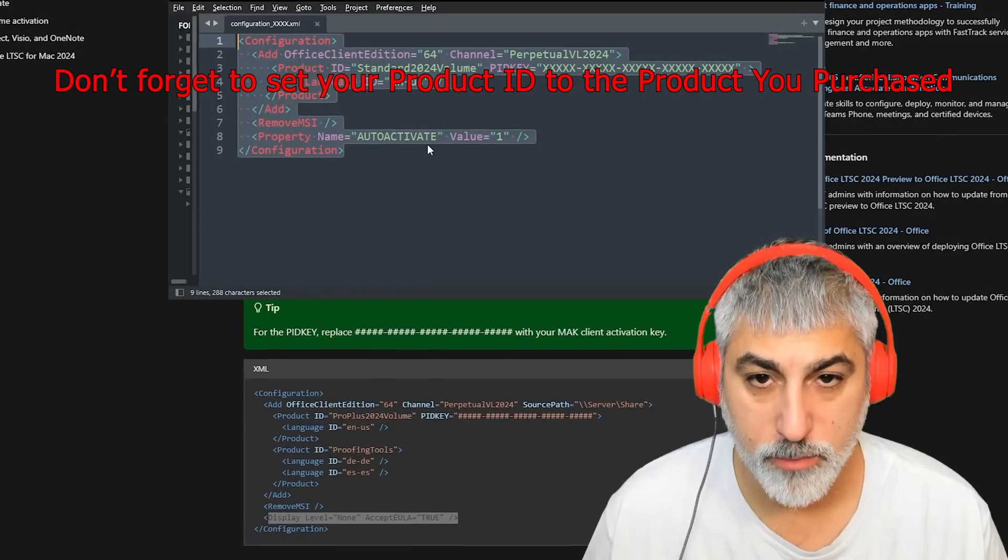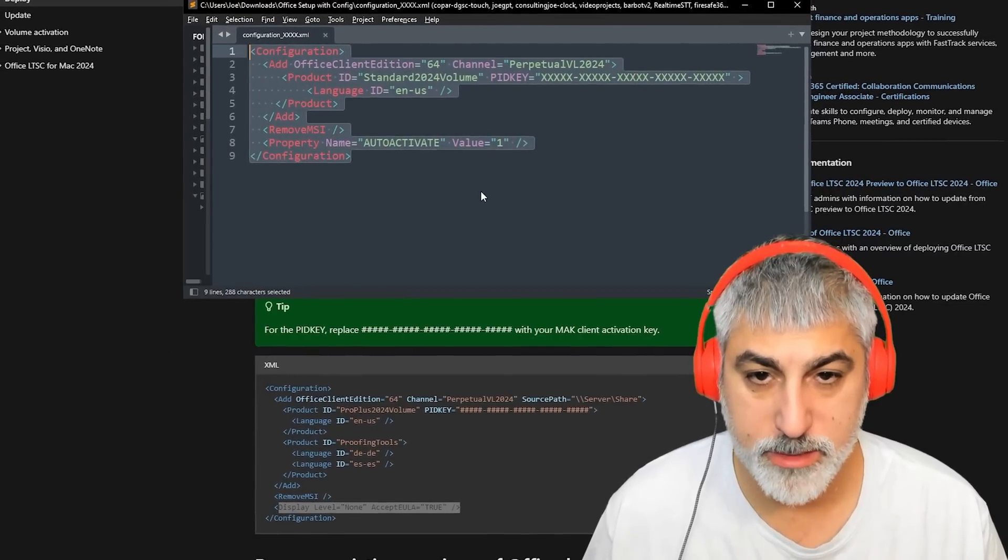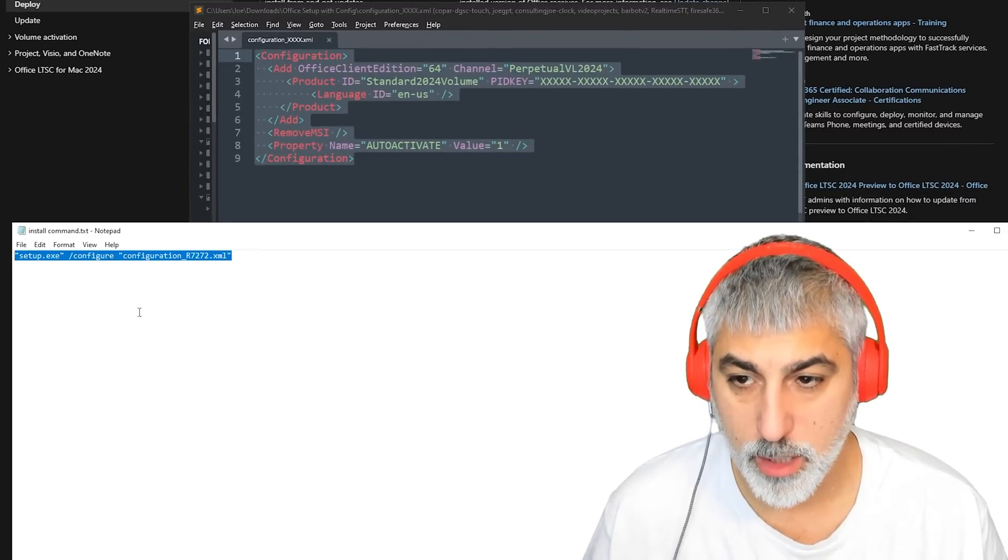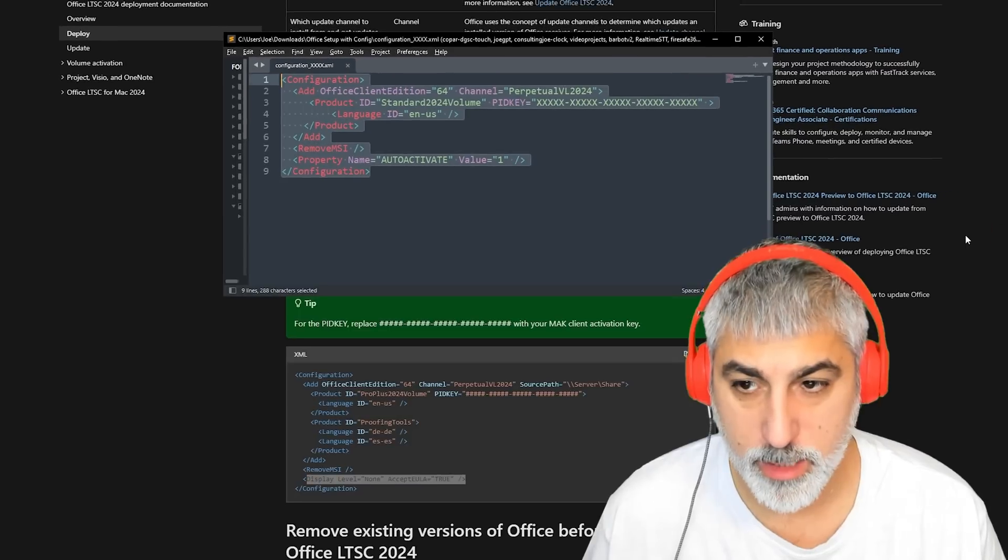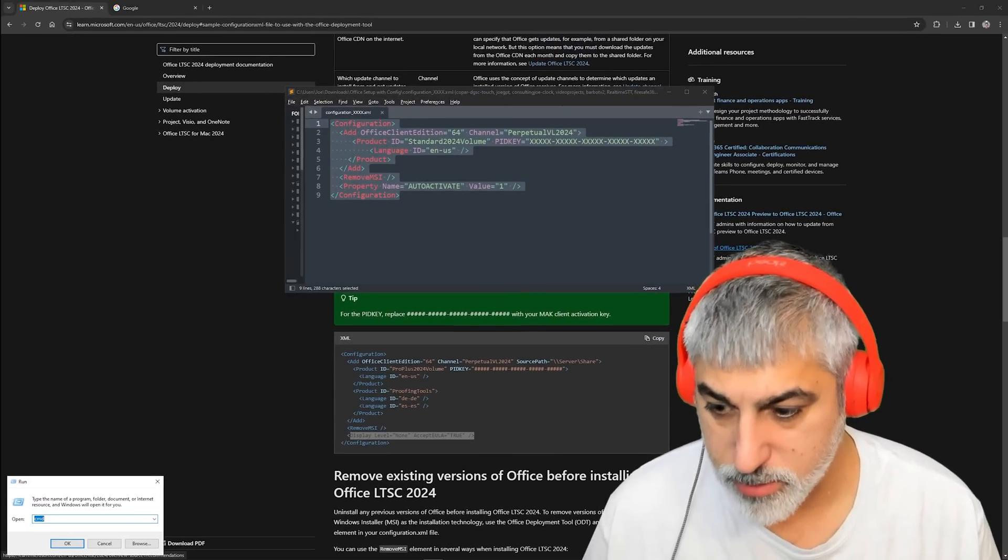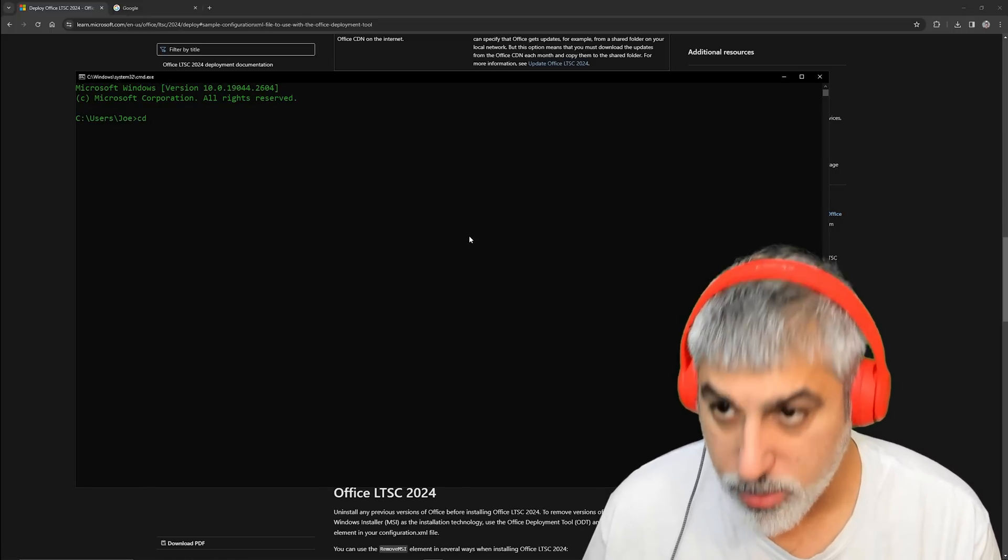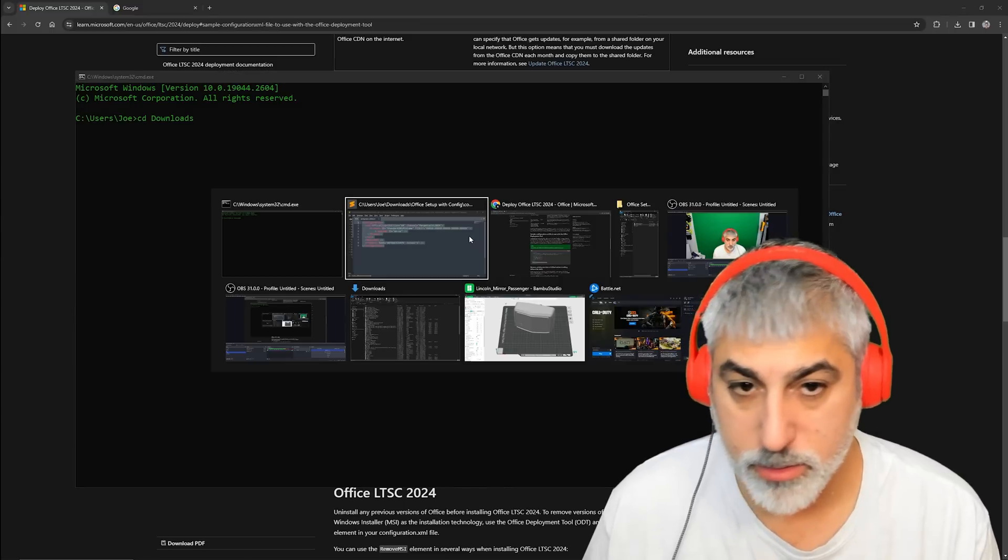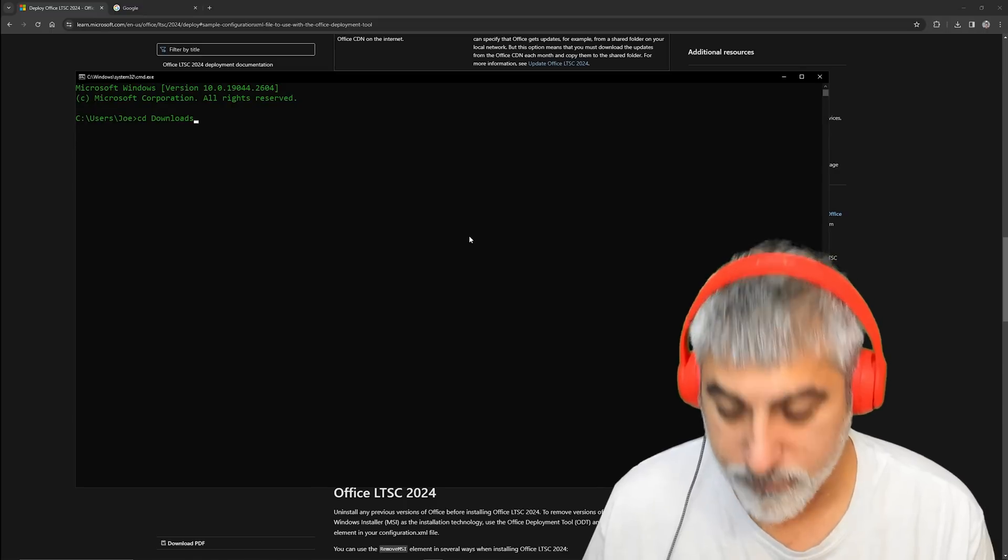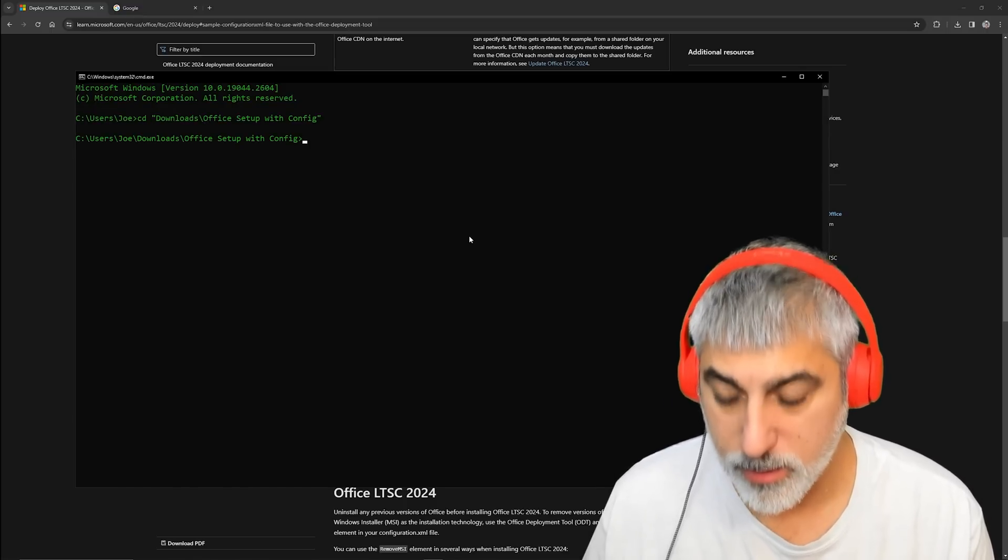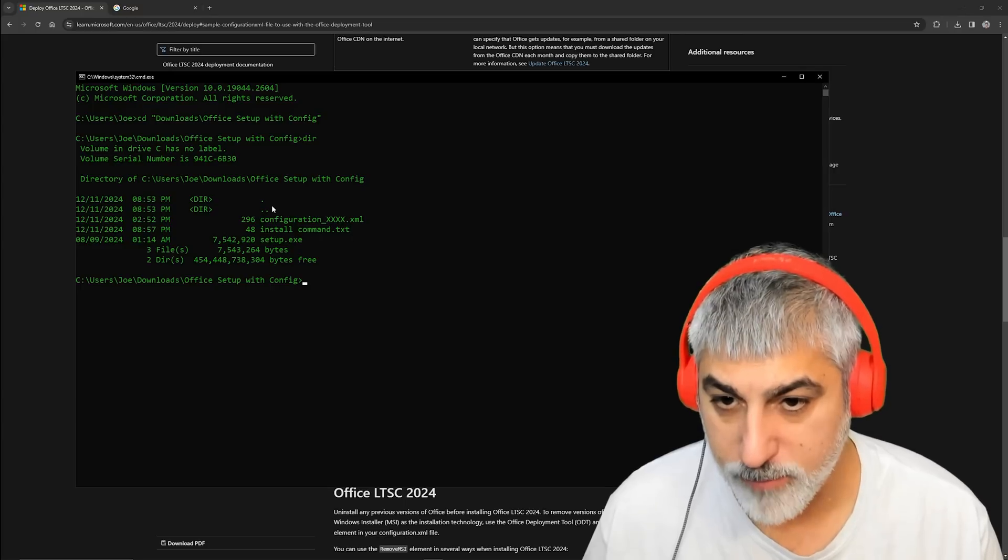What you would do to install this is, if we go to our command, we copy this over and open our command line prompt, which is CMD, and then we want to navigate to our downloads. This is located inside of slash Office setup with config. If we see, we've got our three files here.